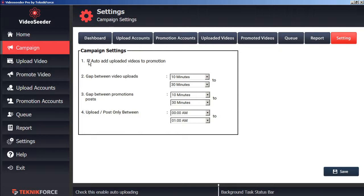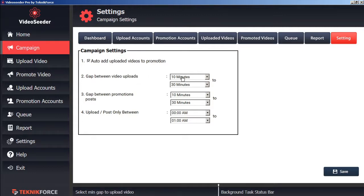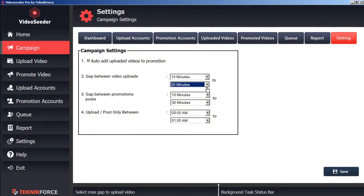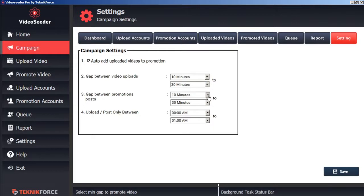Here we can see that we're checkmarked to automatically add uploaded videos to Promotion. And that the gap between video loads will be between 10 minutes to 30 minutes. We can adjust that however we want. The gap between Promotions posts, we can likewise edit however we wish. We can also set the times that we upload and post between.